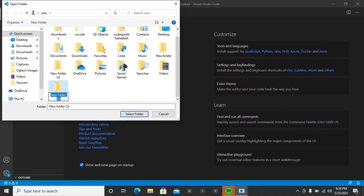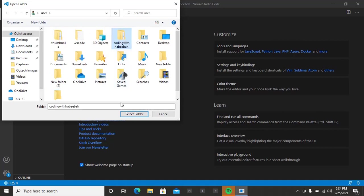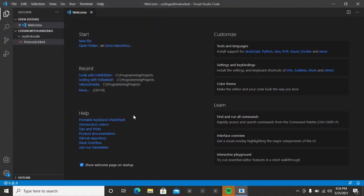You rename it and pick that folder. As for me, I've already created a folder called 'coding with Abiba' before, so let me just pick it and select folder. Remember, you are going to create a new folder as your own — create a new folder, rename it as 'coding with Abiba', then select the folder. So this is the folder here: 'coding with Habiba'.